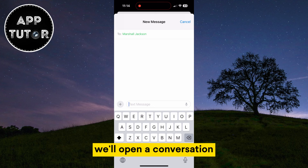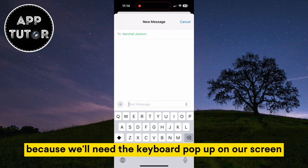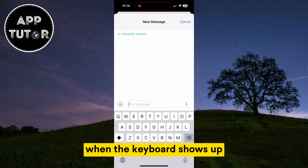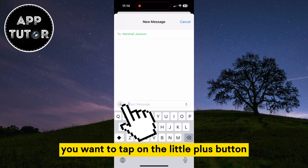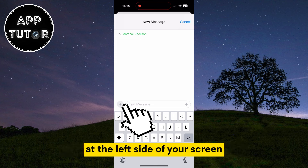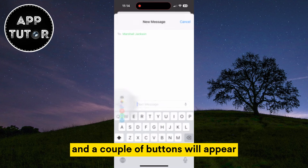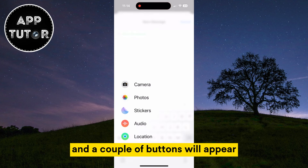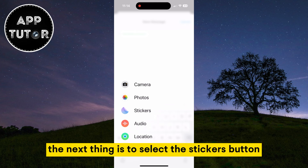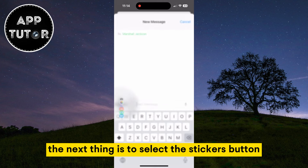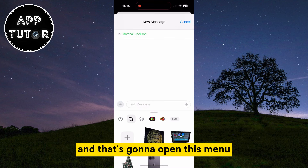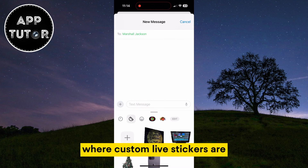We'll open a conversation because we'll need the keyboard pop-up on our screen. When the keyboard shows up, you'll want to tap on the little plus button at the left side of your screen, and a couple of buttons will appear. The next thing is to select the Stickers button, and that's going to open the menu where our custom live stickers are.